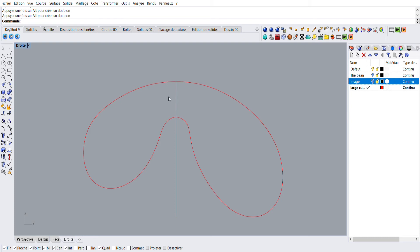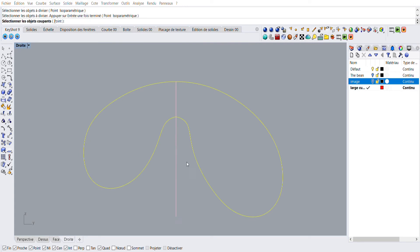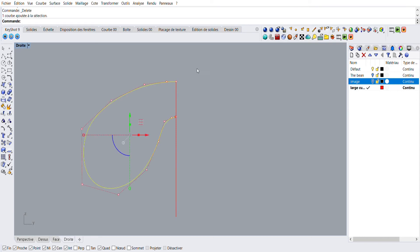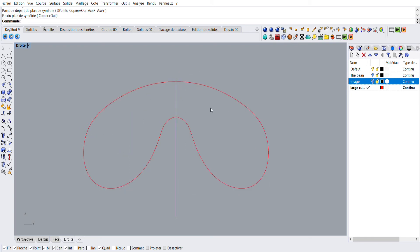So now we're going to divide this curve with the 'divide' command. Select the curve, press enter, and then select this curve to divide it. Now you can select this longer edge and erase it. Then select this one, and just as we did with the other one, type 'symmetry'. And there we go.